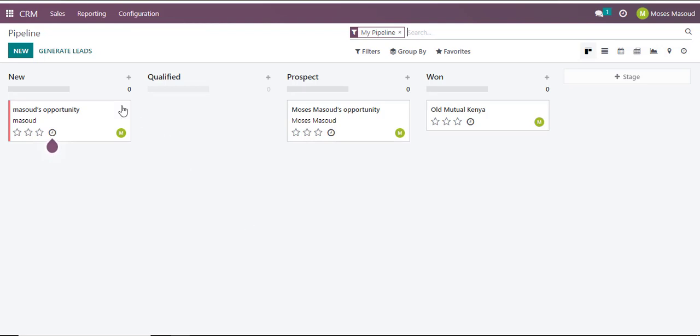So if you see, the first column is known as New, the second column is known as Qualified, the third is Prospect, Won, and those are just the columns I already have in my lead generation pipeline.